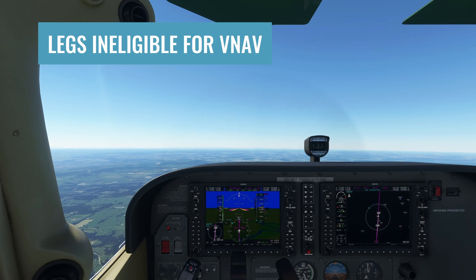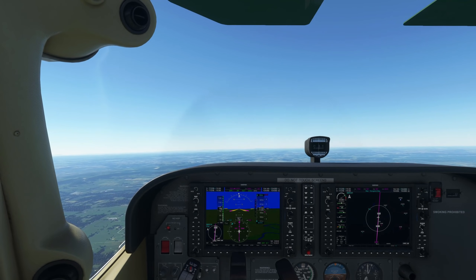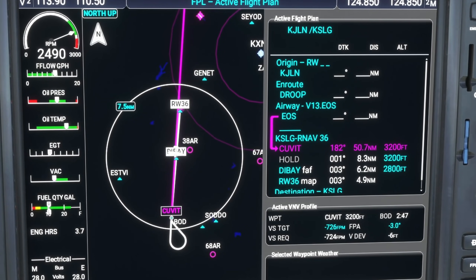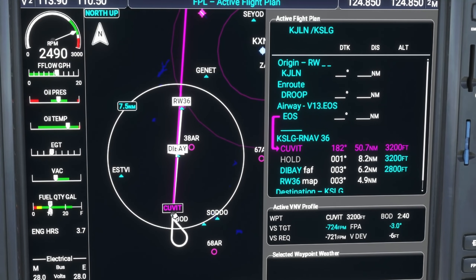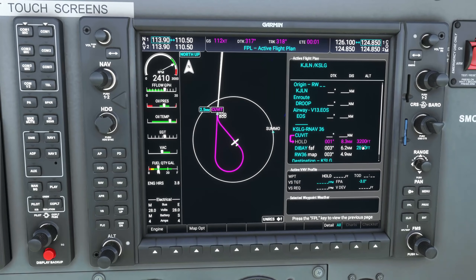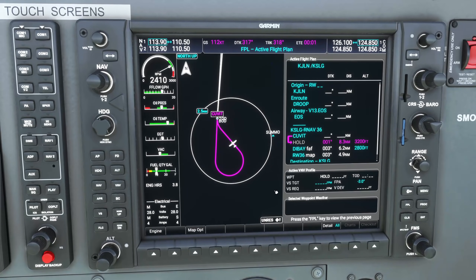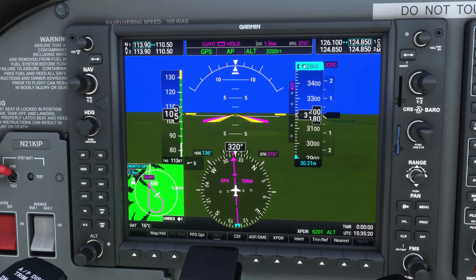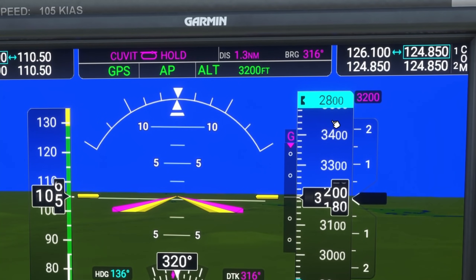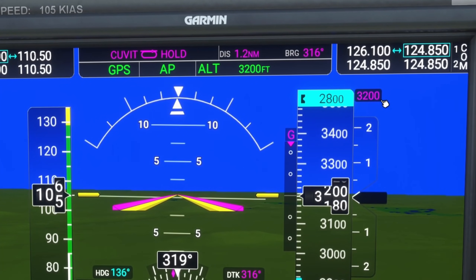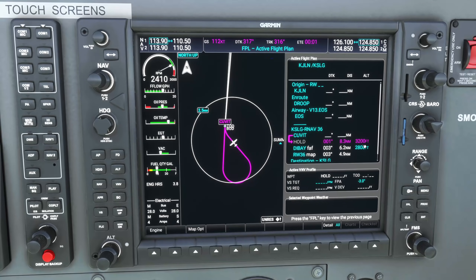Next, let's talk about legs that are ineligible for V-Nav. This affects us if we have a procedure turn or hold between two different descents we want to do with V-Nav. For example, flying towards a hold that's part of an approach while descending with V-Nav down to the bottom of descent at waypoint 'Covet' — once in the hold, I want to descend to 2,800 feet for the final approach fix. Even with V-Nav enabled and selected altitude set to 2,800 feet, V-Path in the autopilot status disappears and turns off completely because the ineligible leg disables V-Nav entirely until we're past the hold.